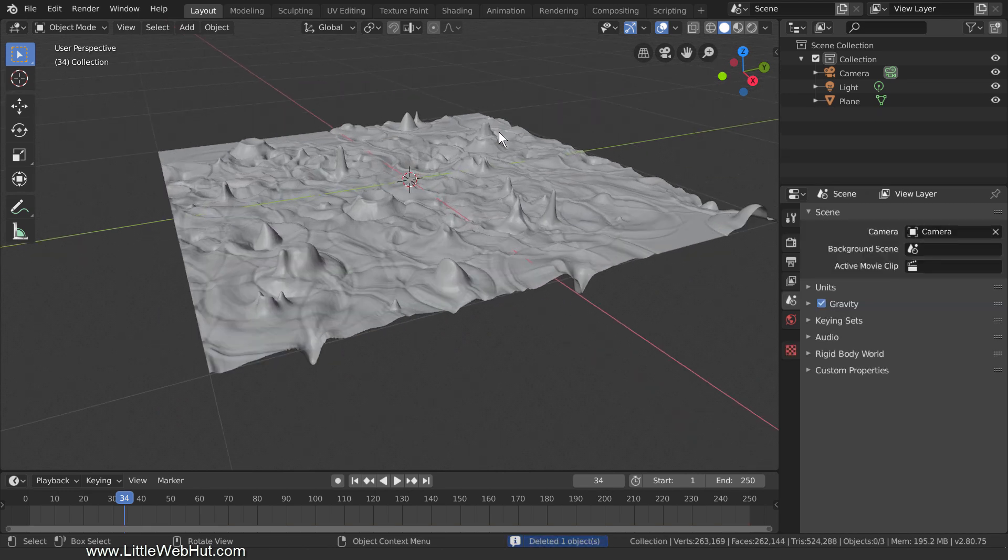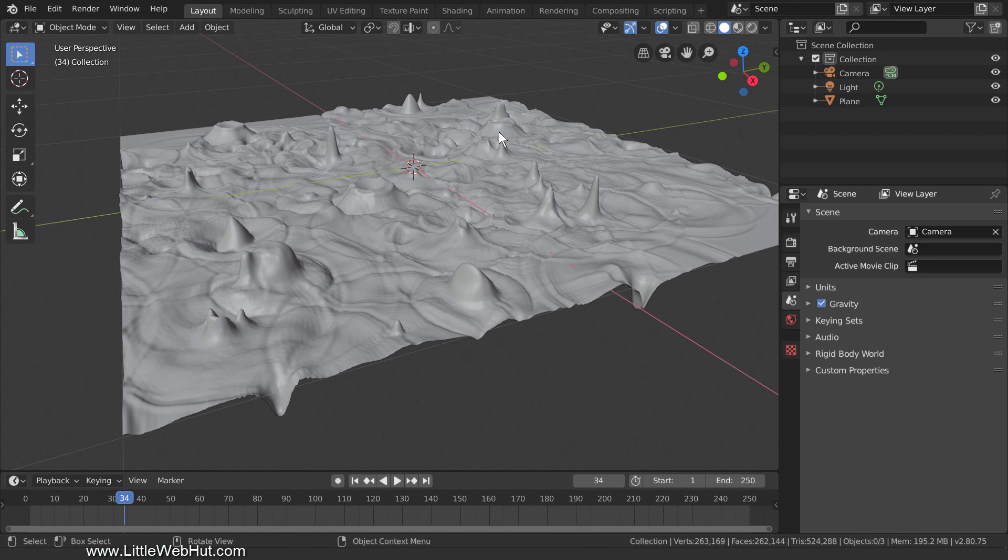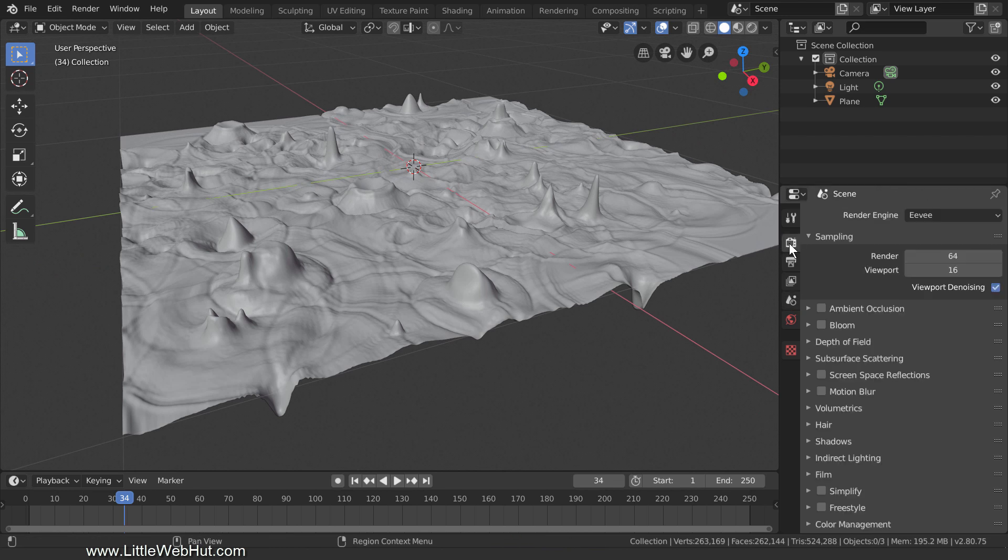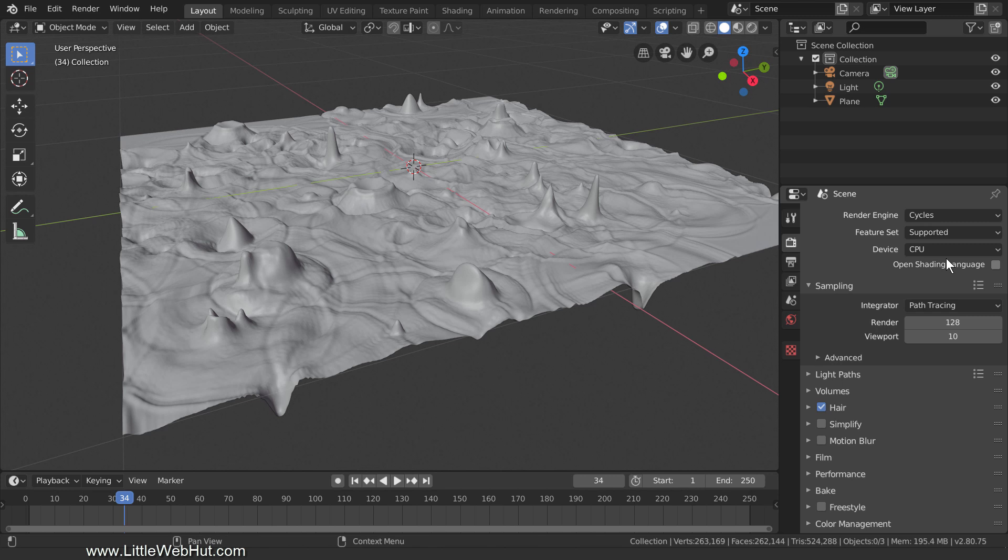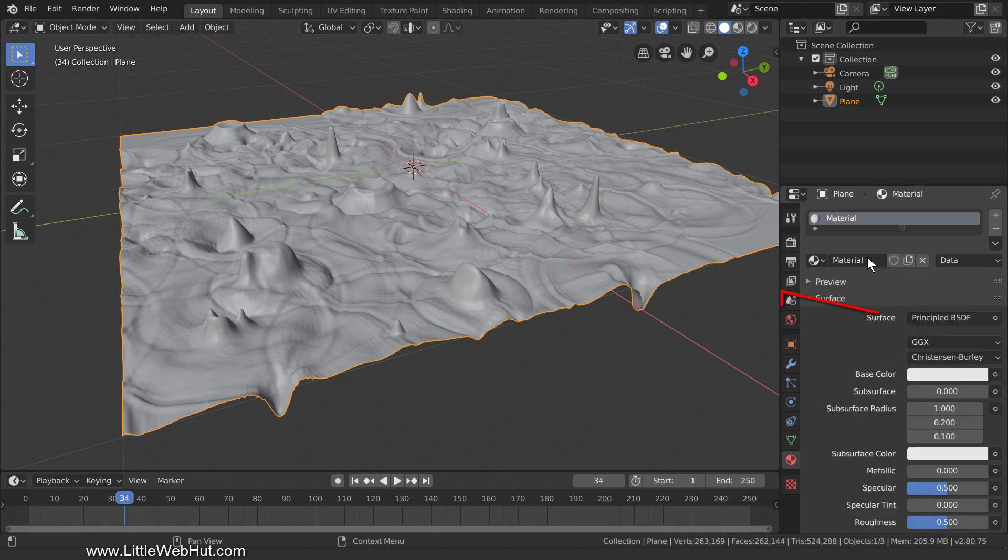We're going to be adding a material to the terrain, but I'm going to set Blender to use the Cycles render engine first. Now for the material, select the terrain, switch to the Material tab, and click the New button. Make sure the Principled shader is selected, and then set the Roughness value to 1.